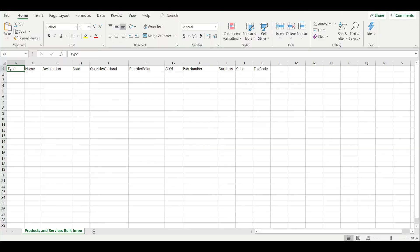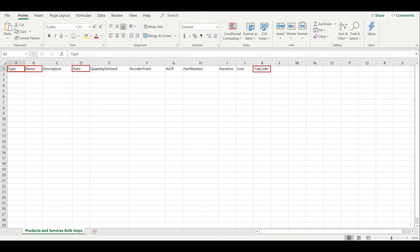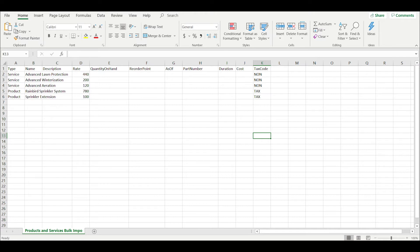That template provides you with the columns you'll want to populate for each item you're importing. You'll want to be sure that the type, name, rate, and tax code columns are populated for each item, as those are required fields when creating items. If you'd like to add any additional information, such as a reorder point for some of the products you're importing, you can choose to do so right here on this template. Be sure to use a different row for each item you're adding.